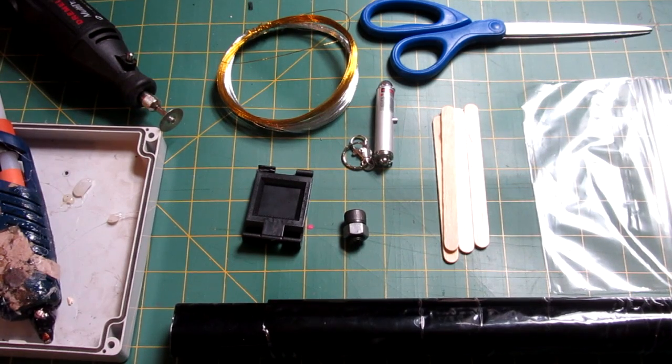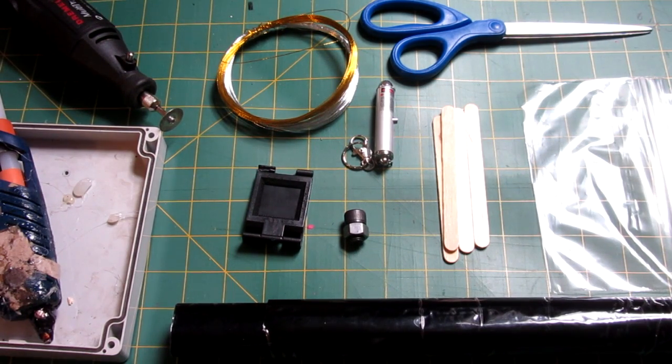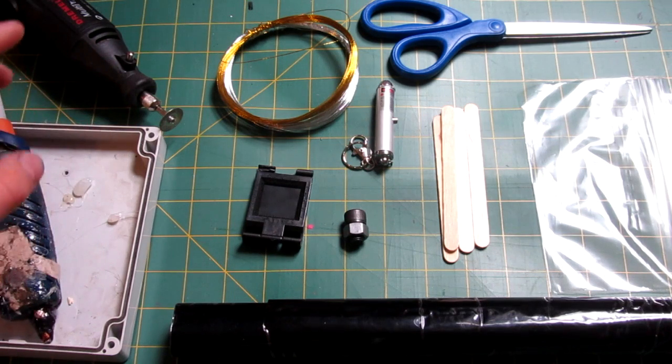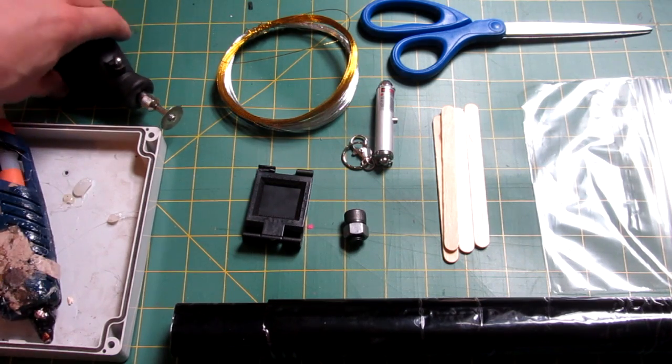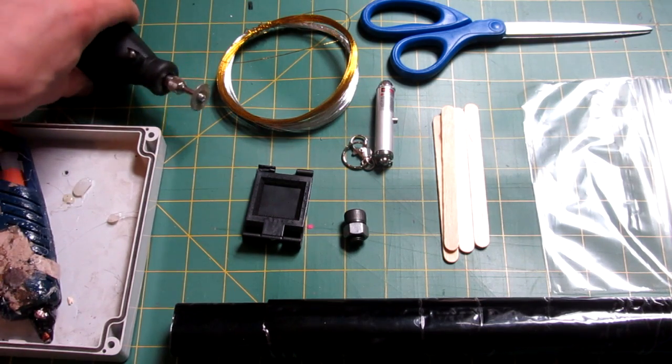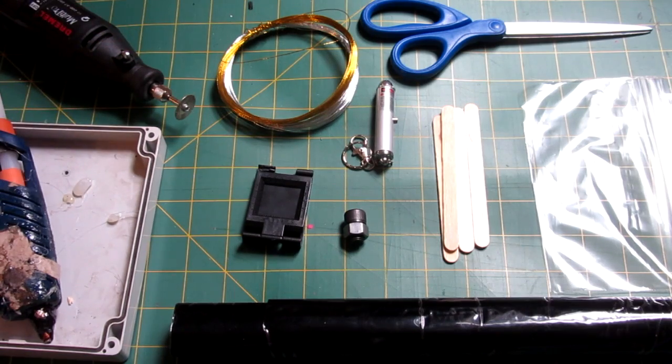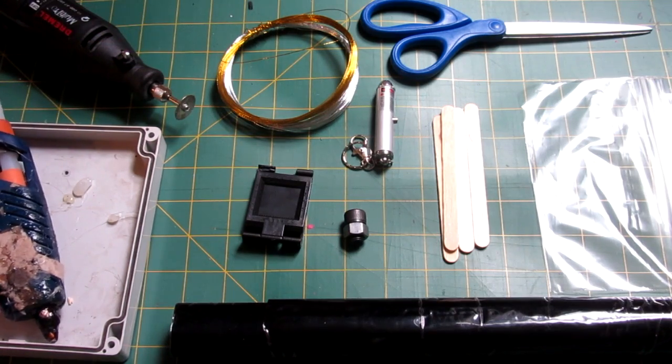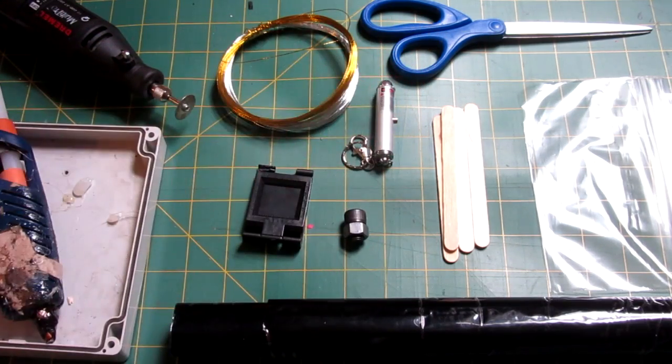So for this project there are a few things you'll need. Nothing too expensive, but you'll probably have to go to the store. So first for your tools, a little dremel, potentially a little saw, but I only have a dremel, hot glue gun, and some scissors.